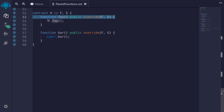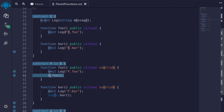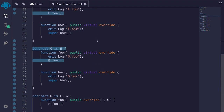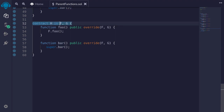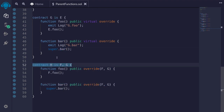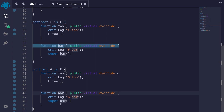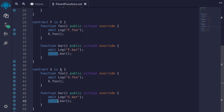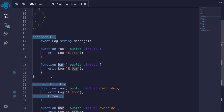When we call the function foo, it's going to call F dot foo. F dot foo will emit the event F dot foo, and then call E dot foo, which will emit the event E dot foo. On the other hand, if we call the function bar on contract H, it's going to call super dot bar. The parents of contract H are both F and G, so this function will call G dot bar first, and then it's also going to call the function bar on the other parent, which is contract F. Both bar functions inside contract F and G call super dot bar. The parent of contract G is E, and the parent of contract F is also E, so lastly it's going to call the function bar on contract E.